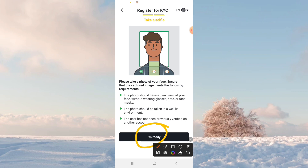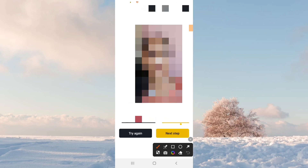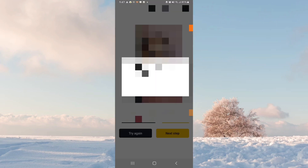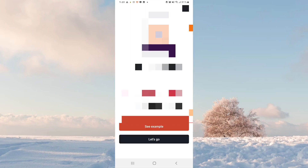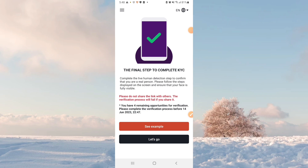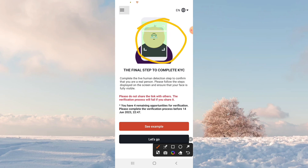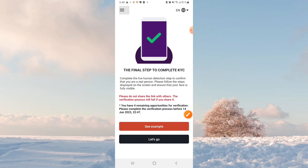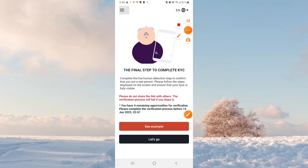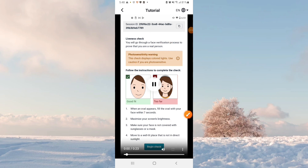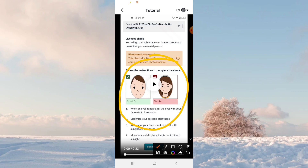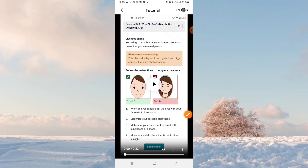If you want to check the photo, there will be a rare option. Friends, I will edit the photo and try the next step. You have four remaining opportunities for verification to complete the verification process before 14 June 2023.